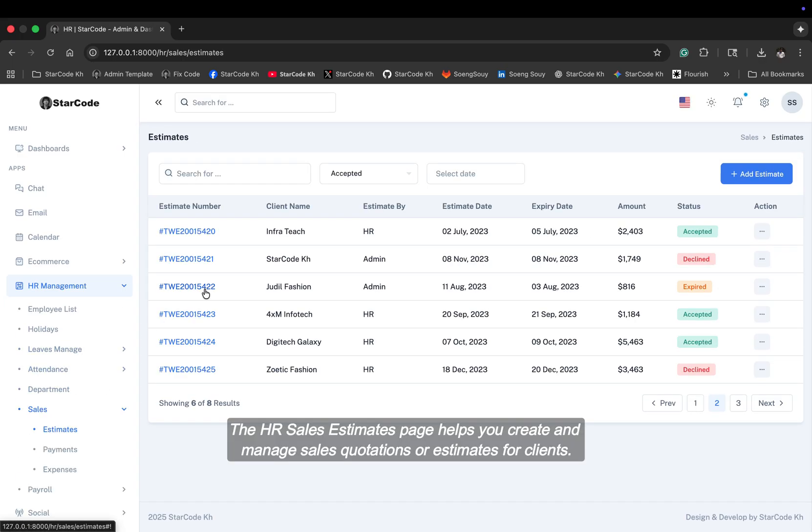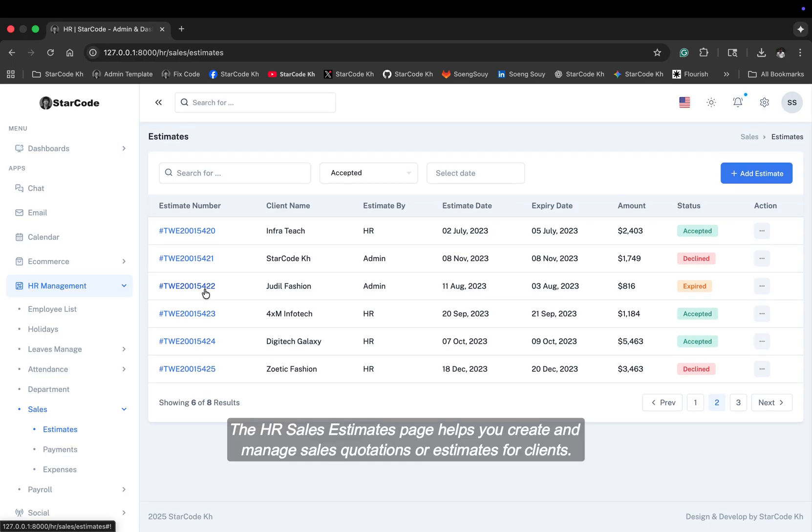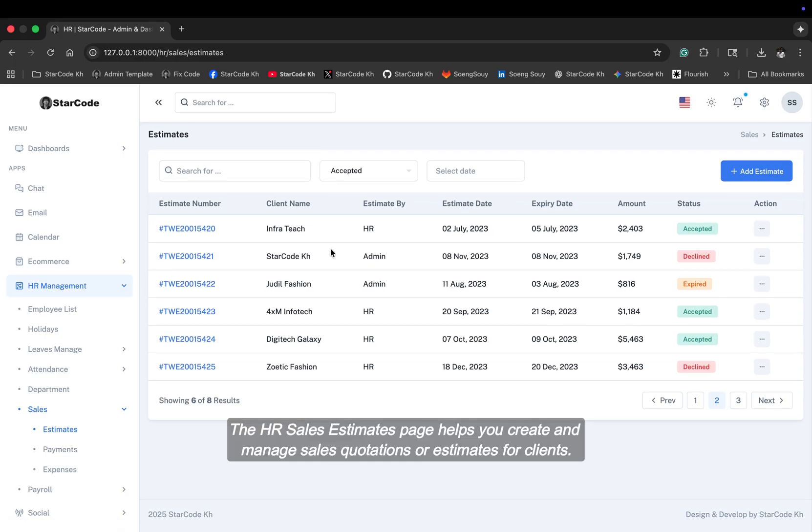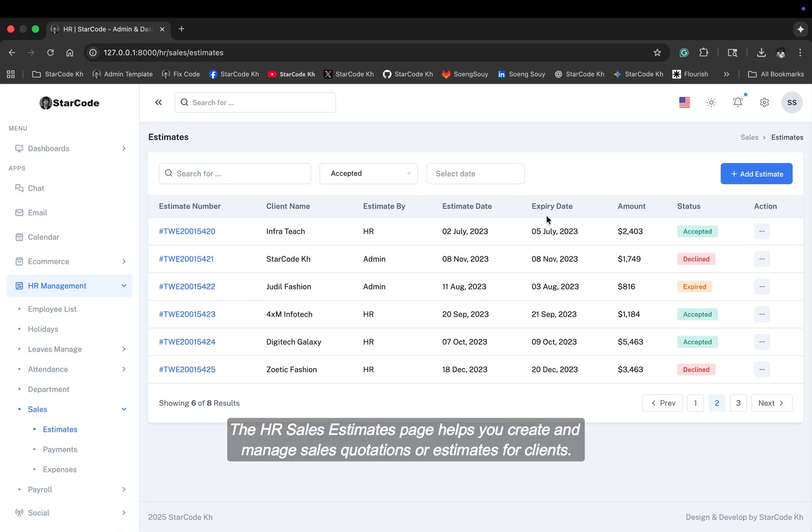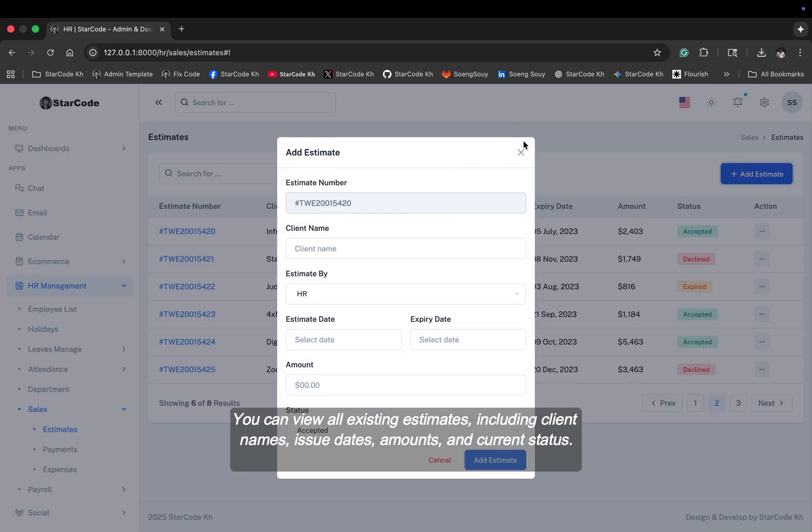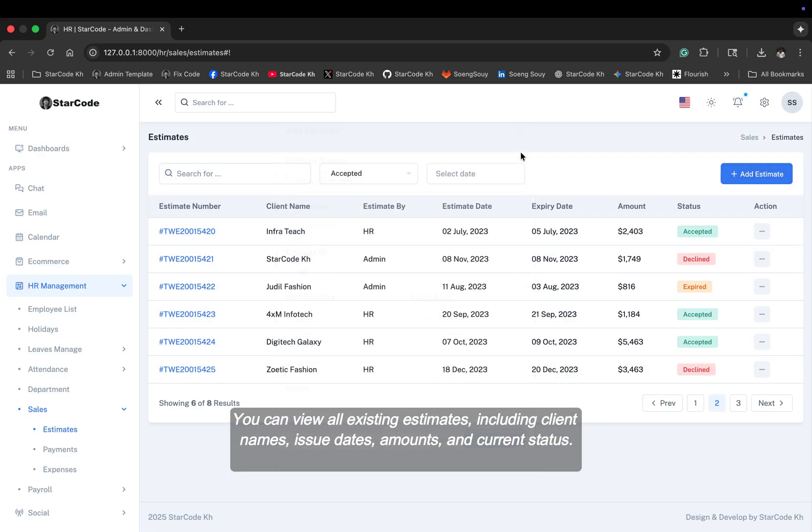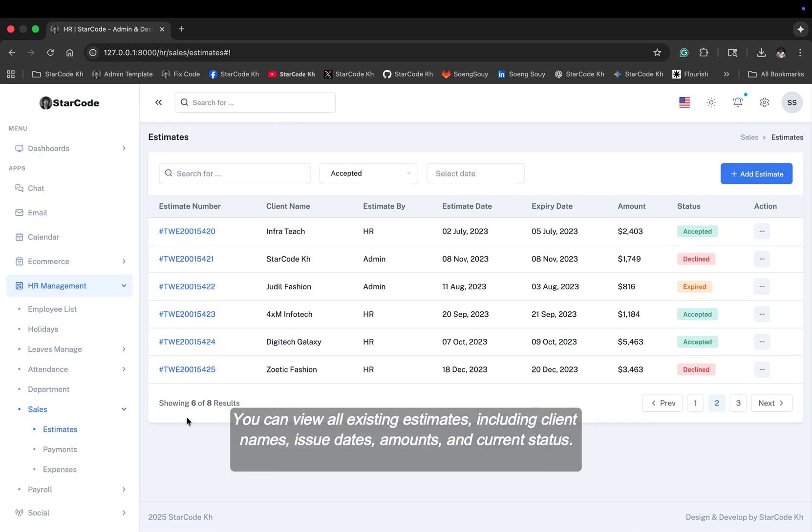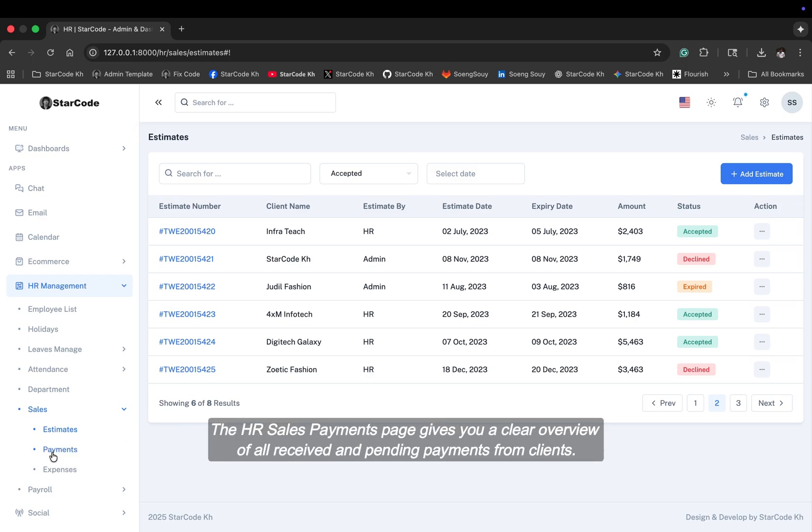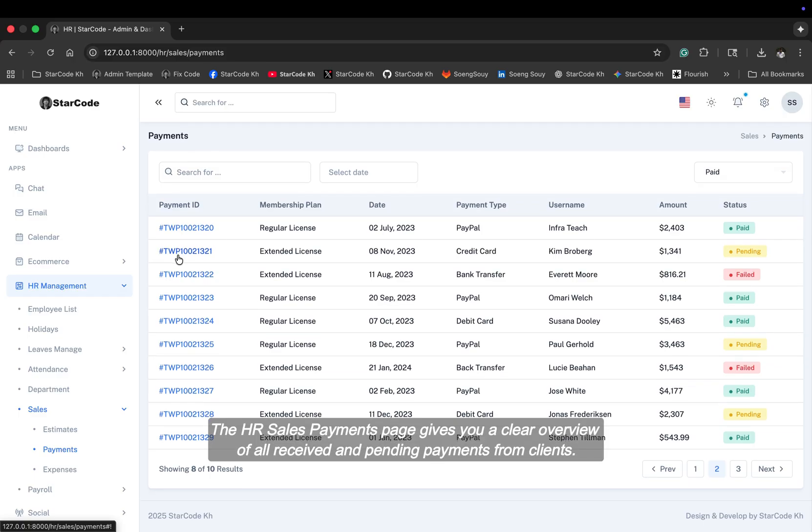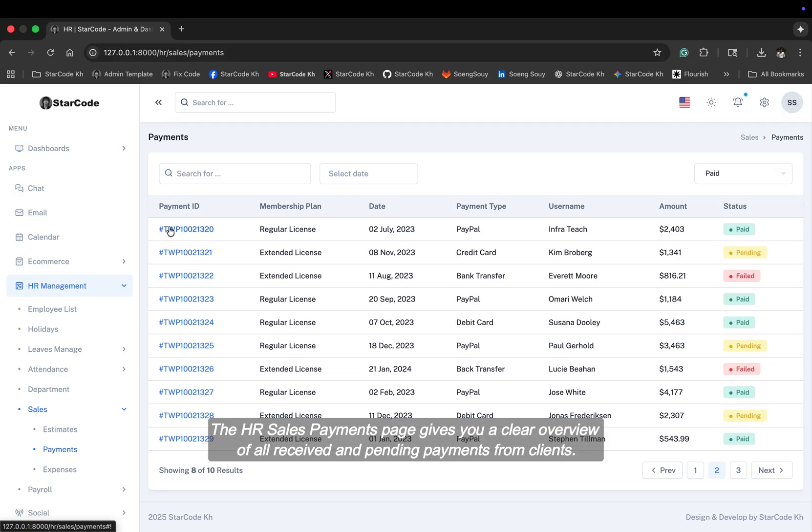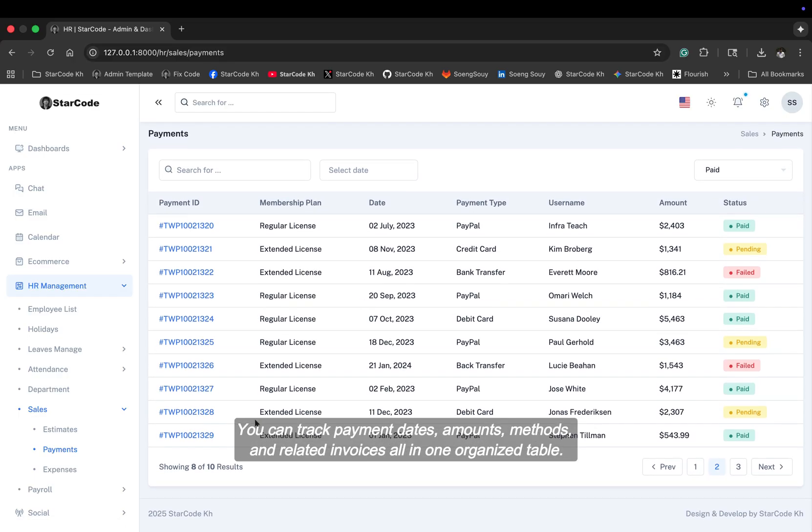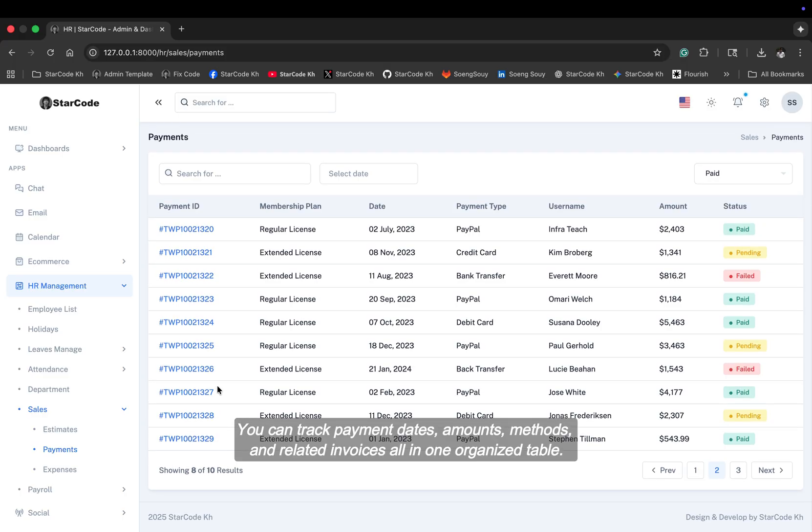The HR sales estimates page helps you create and manage sales quotations or estimates for clients. You can view all existing estimates, including client names, issue dates, amounts, and current status. The HR sales payments page gives you a clear overview of all received and pending payments from clients. You can track payment dates, amounts, methods, and related invoices all in one organized table.